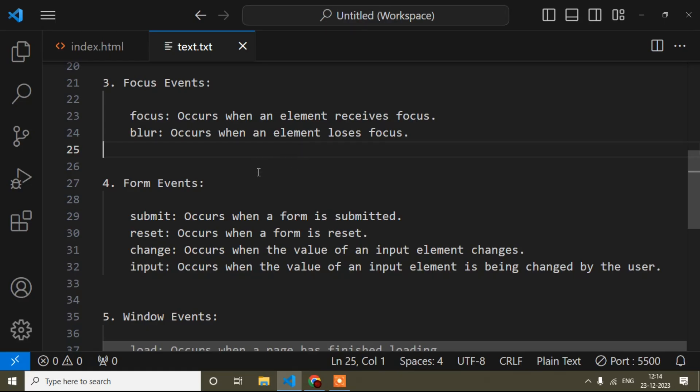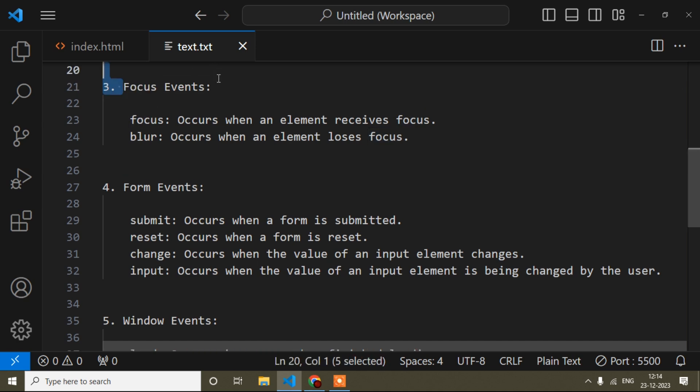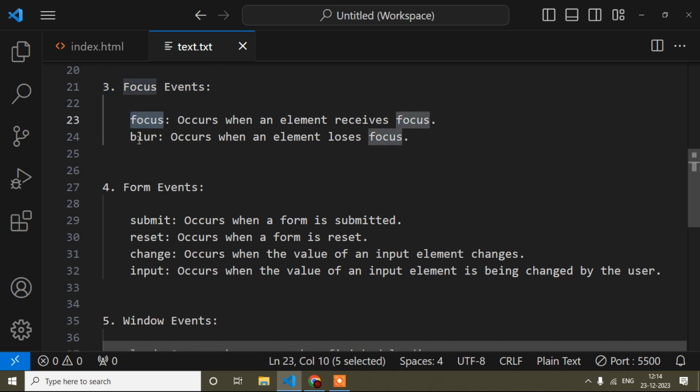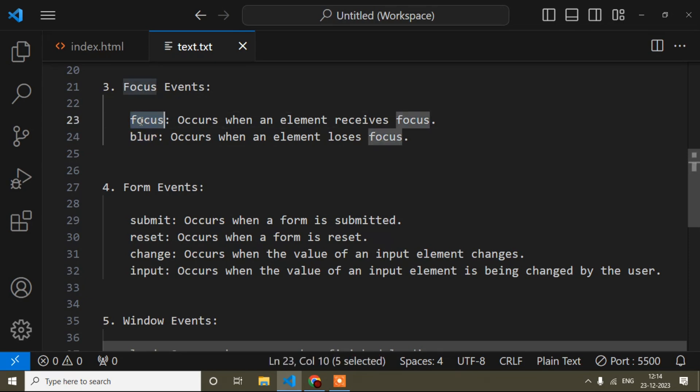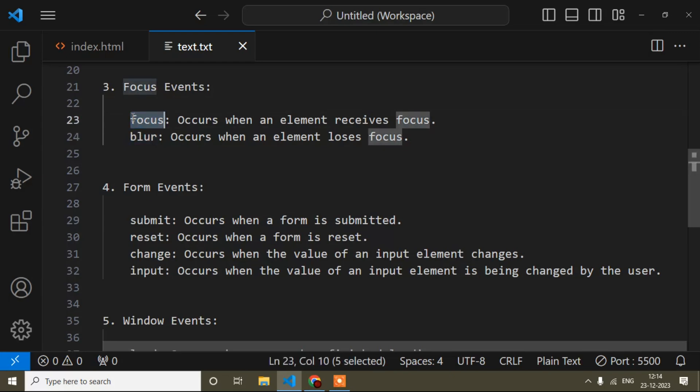Hello guys, welcome to my video. My name is Anut and today in this JavaScript tutorial I will discuss about focus events. There are two types of focus events: one is focus and another is blur. Focus means when focus comes, that event will occur, and blur means when focus moves away, that event will occur.